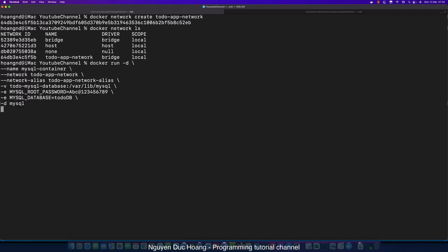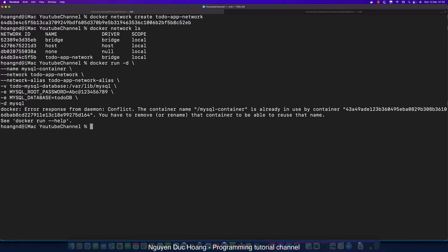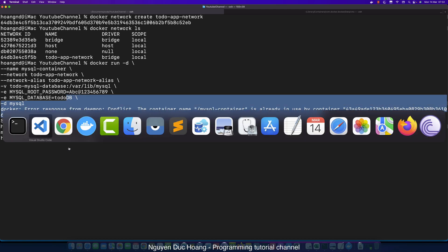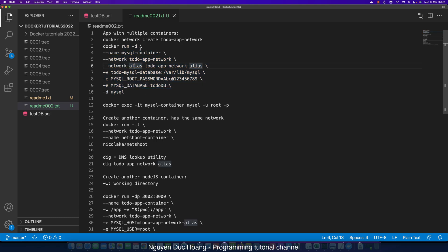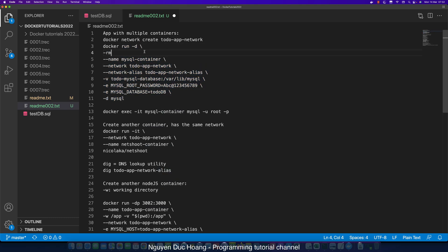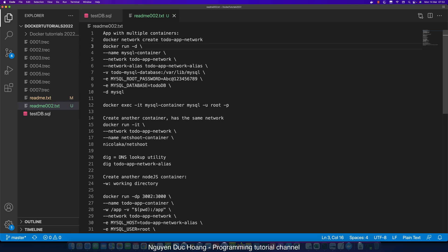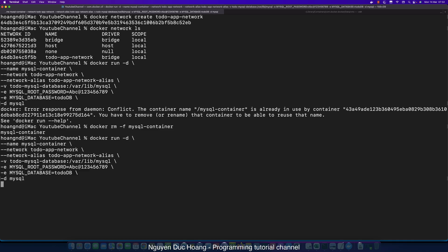The MySQL container is already running, so we must stop or remove it. We can do this using 'docker rm --force' to forcefully remove it. Adding '--rm' means that when the container stops, it will automatically be removed. We copy the command and run it again.